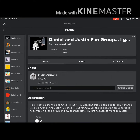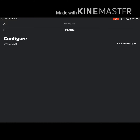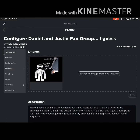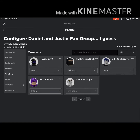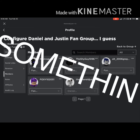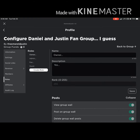So go to configure group, and you'll be here. Also, this is only on iOS I think. Then go to members and you can make people different roles, like you can make someone an admin.